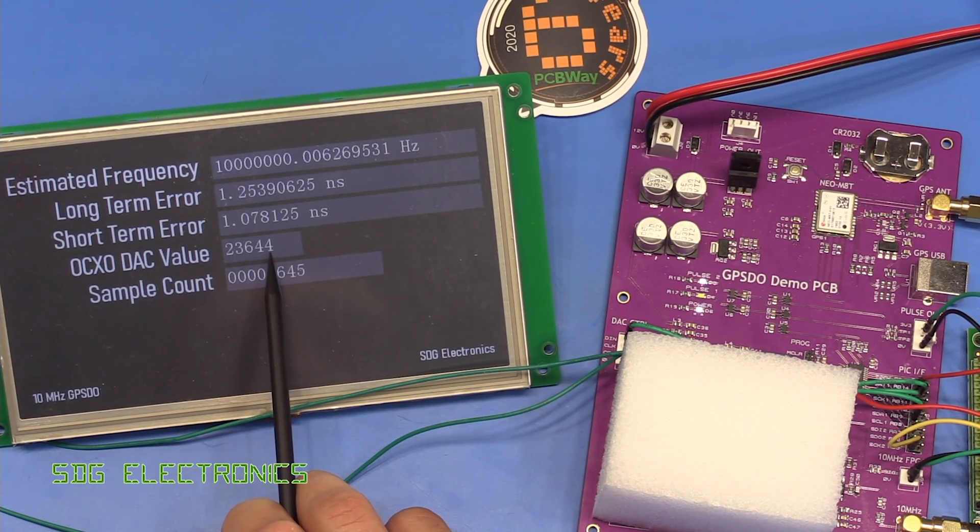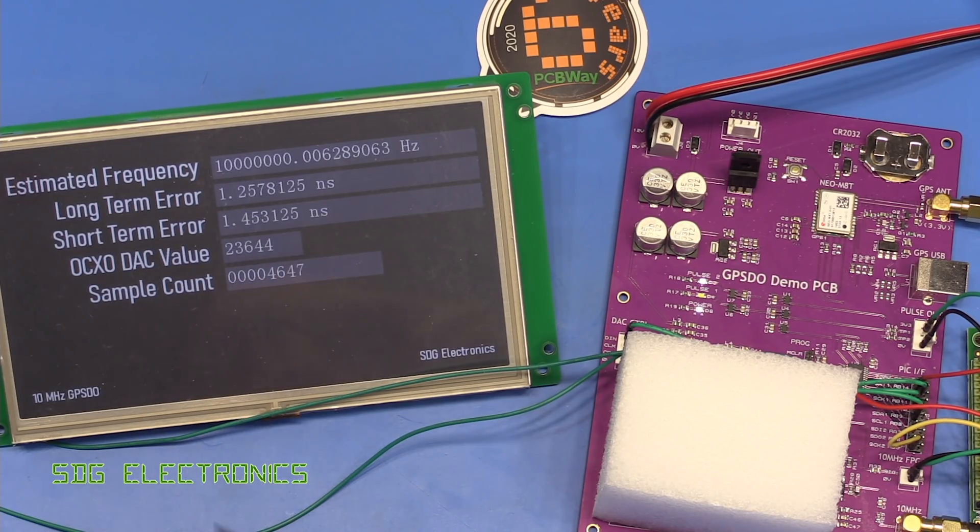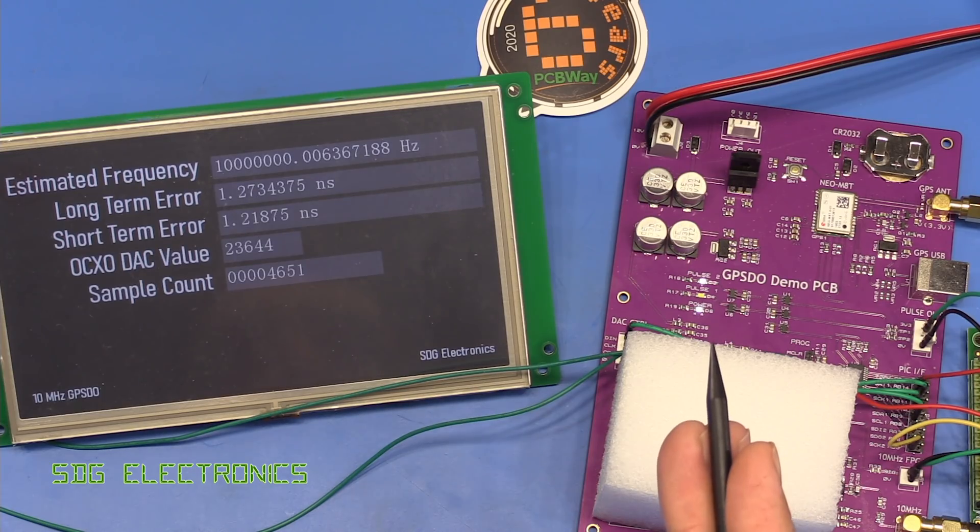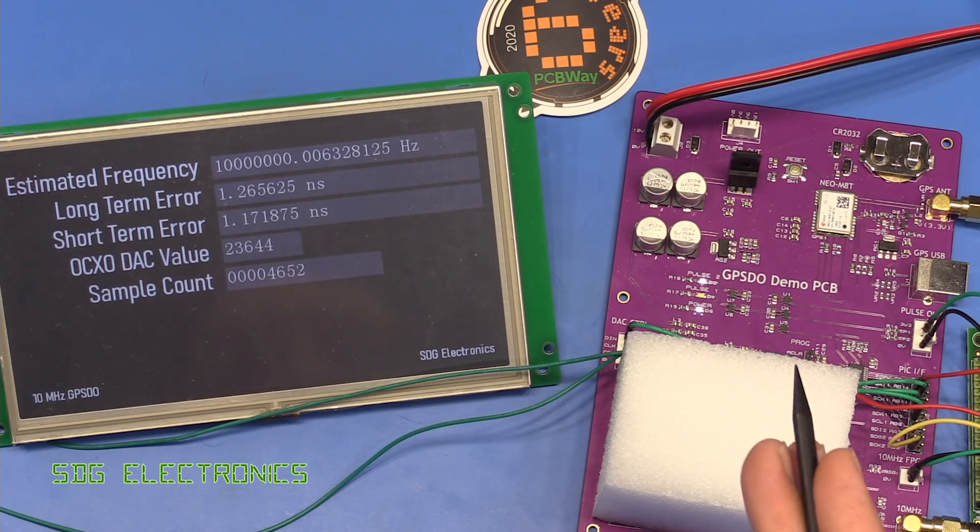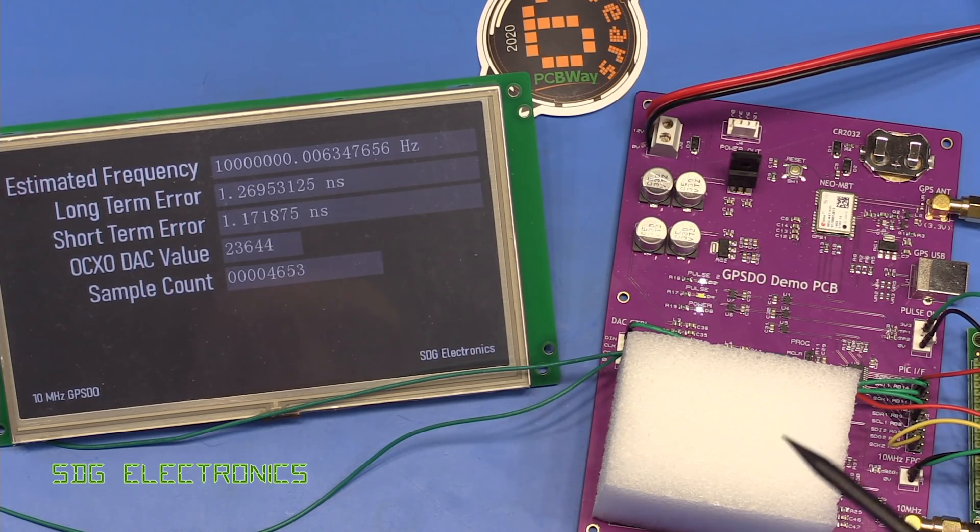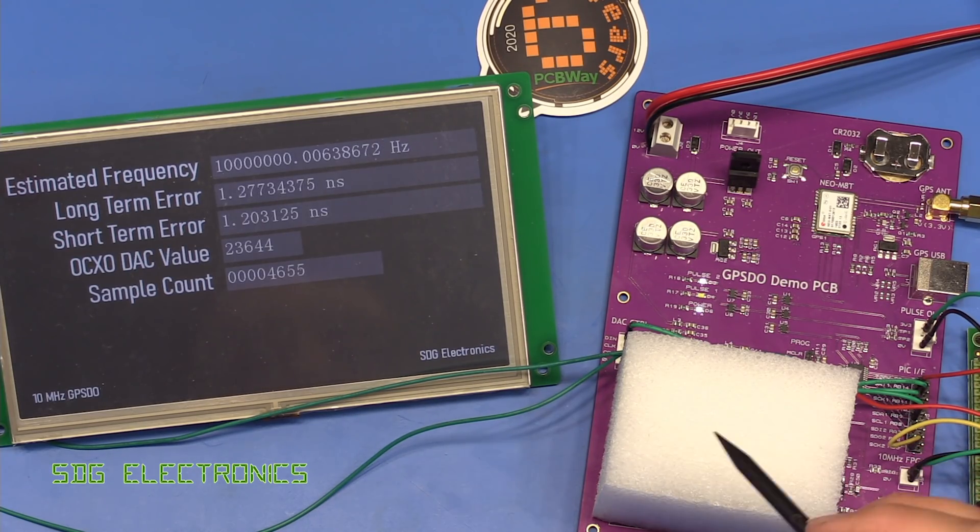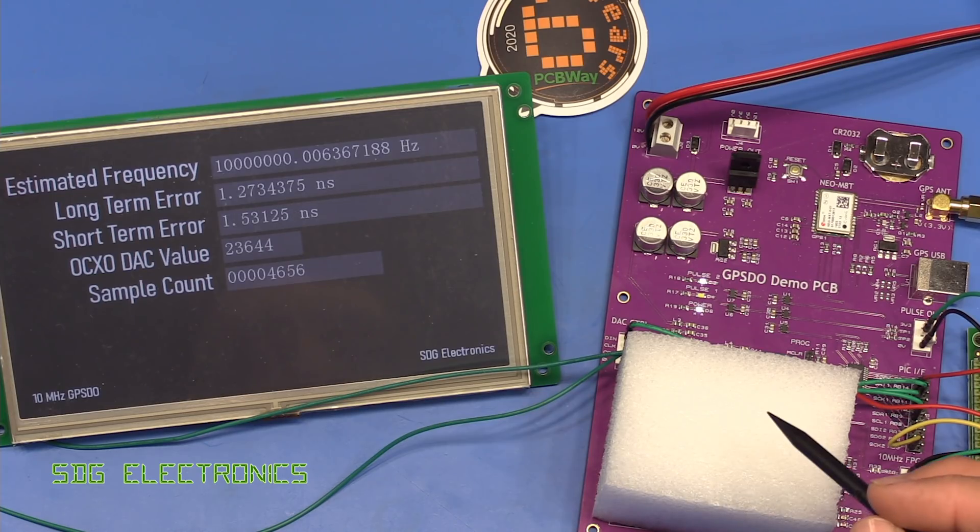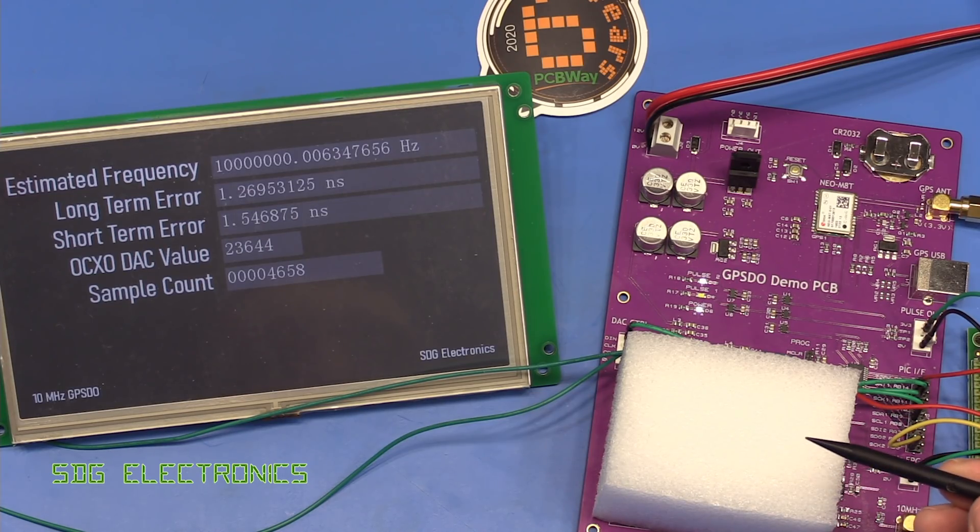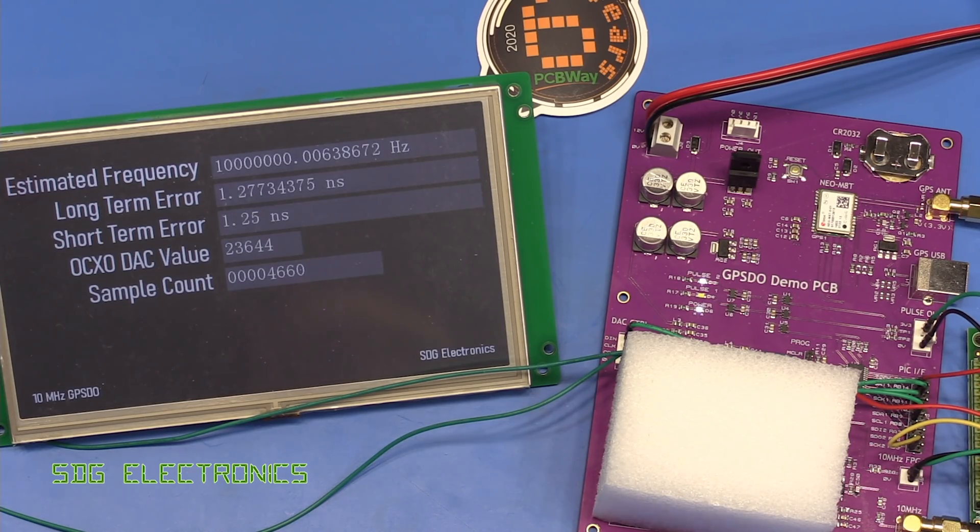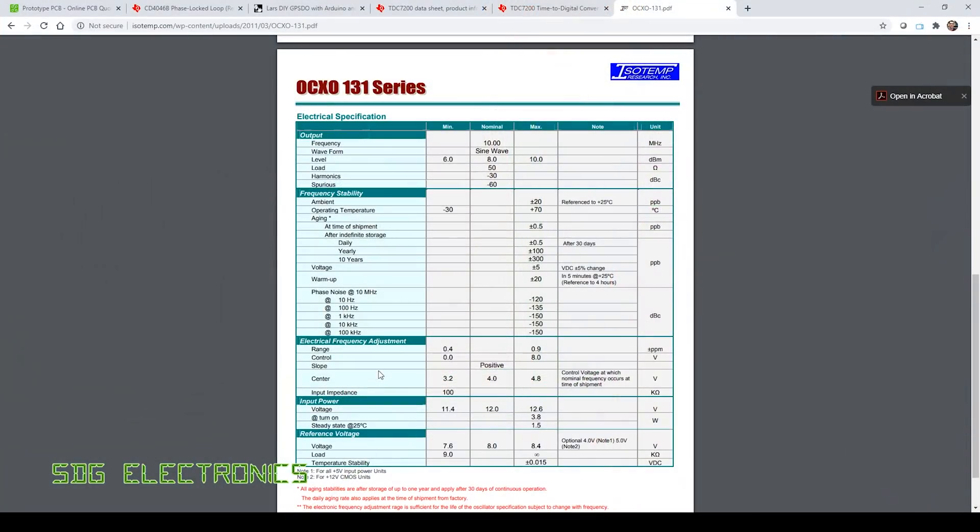But what we're seeing is quite a lot of drift, and as a result we're having to update the DAC value quite regularly. Therefore we're never really achieving that really accurate lock onto the GPS signal because we don't quite have the precision to adjust the frequency with enough granularity given the amount of drift that we're seeing.